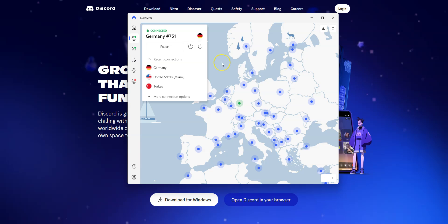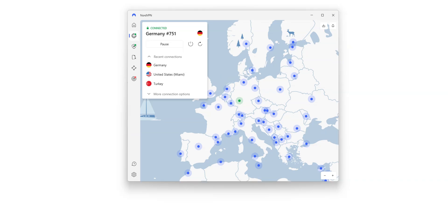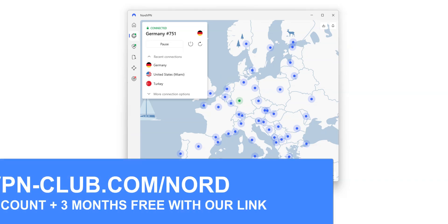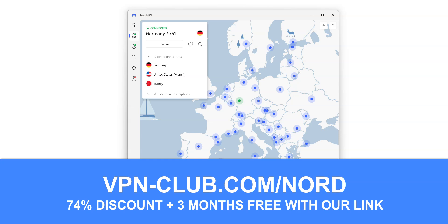I showed you how to do it from a computer, but it's the same principle if you're on a smartphone or tablet. The iOS and Android apps are quite similar to this one. To unblock Discord, you need NordVPN. To sign up, visit vpn-club.com/nord or click on the link located in the description under this video.